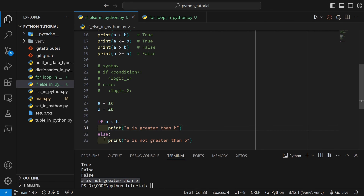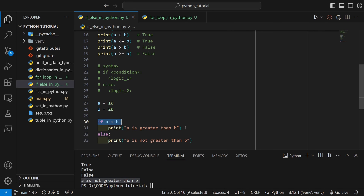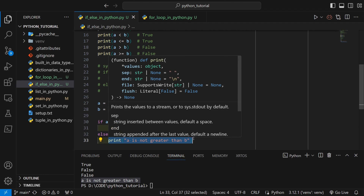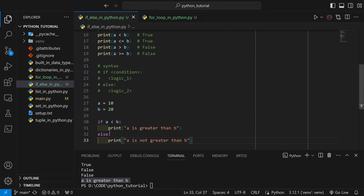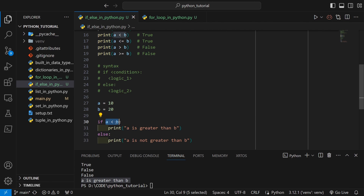The else statement depends on its corresponding if statement. If the if block is executed, the else block will not be executed. So either the first or the second block will run, depending on the outcome of the condition. And this outcome must always be a boolean.